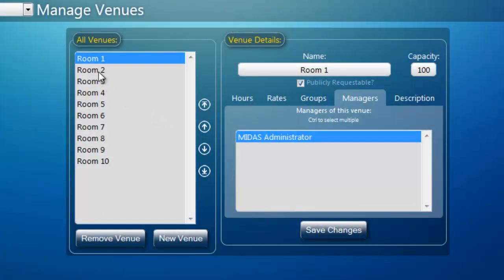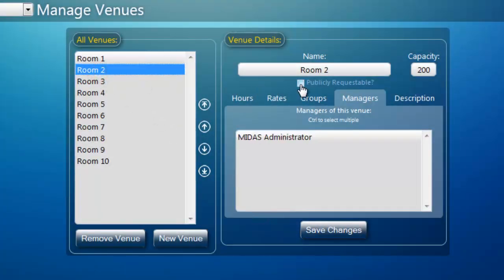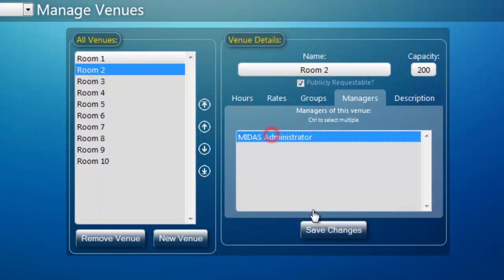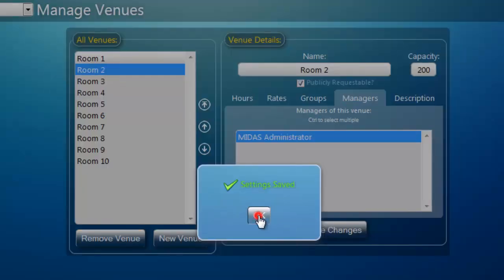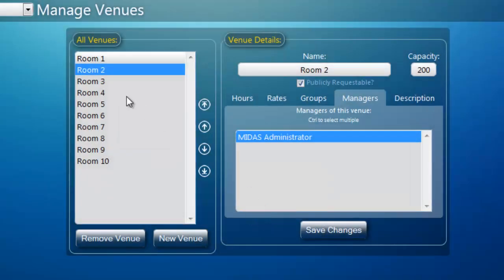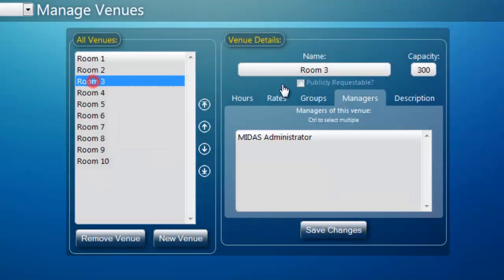We then repeat this process for our other venues we wish to make available to the public — we'll add one more, Room 3.